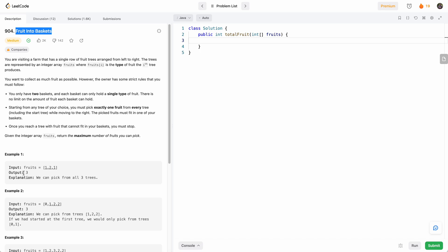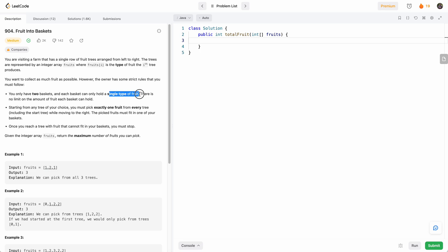Basically, we're given an array of fruits where each element represents the type of fruit produced by the ith tree. The first tree produces fruit one, second tree produces fruit two, and so on. You only have two baskets, and we can start picking fruits from anywhere in the array. Each basket can only hold a single type of fruit, and we have to return the maximum number of fruits we can pick.